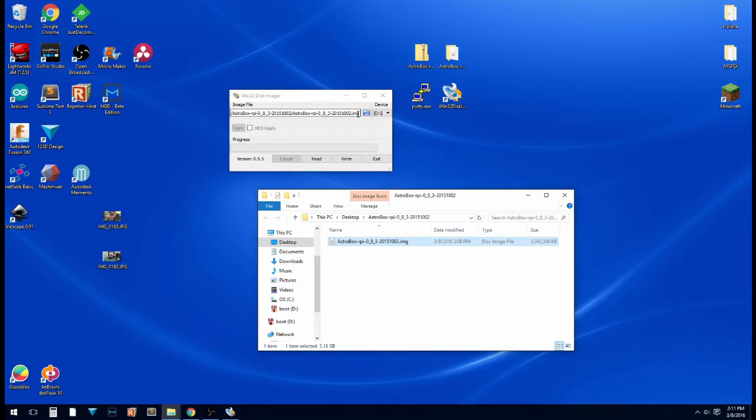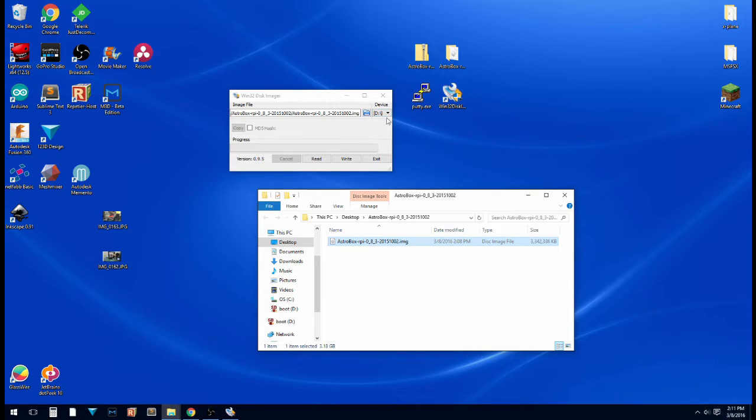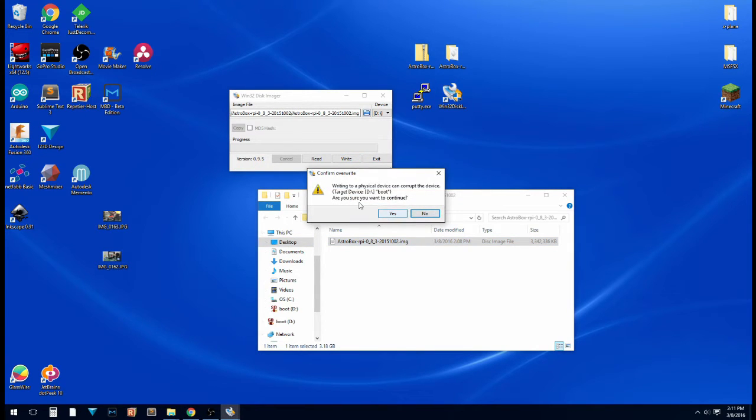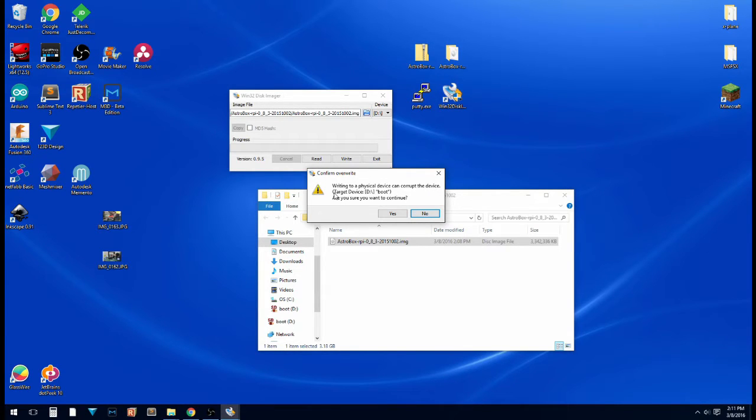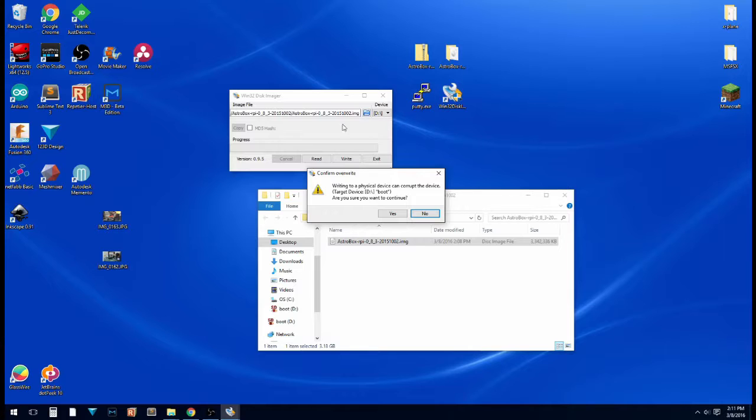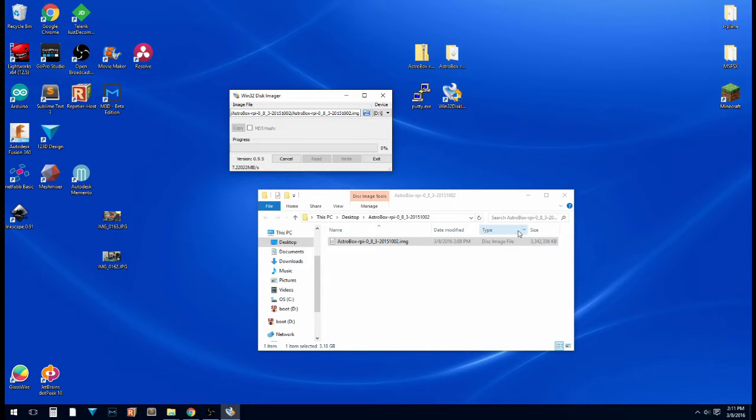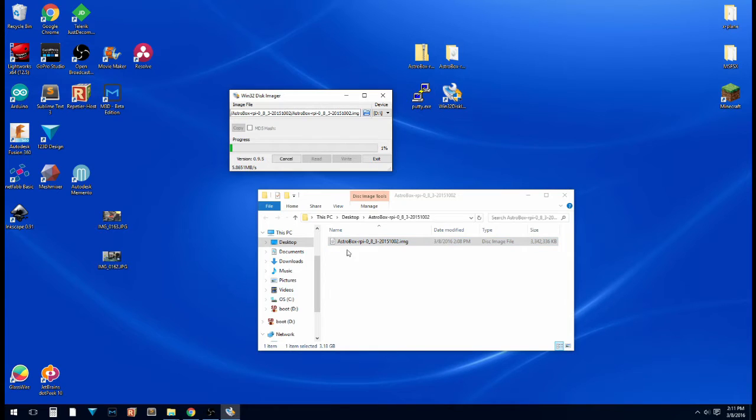Make sure it's the correct image. And make sure, again, that it's going to the right drive. Drive D, which is my SD card. And click write. Writing to a physical device can corrupt the device. Are you sure you want to continue? Just make sure that says the drive you really want to write over. So this is going to take quite a while. It's going to write this entire file. It's a 3GB file, so we'll be back when this is done.